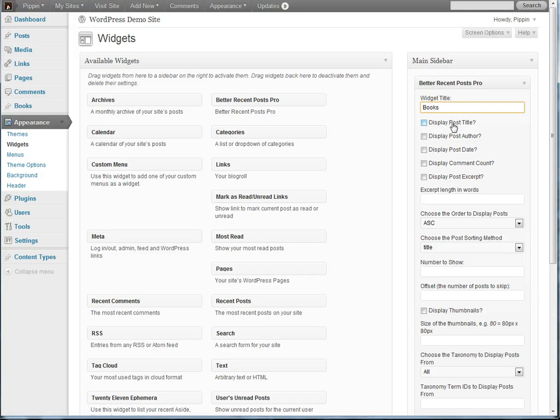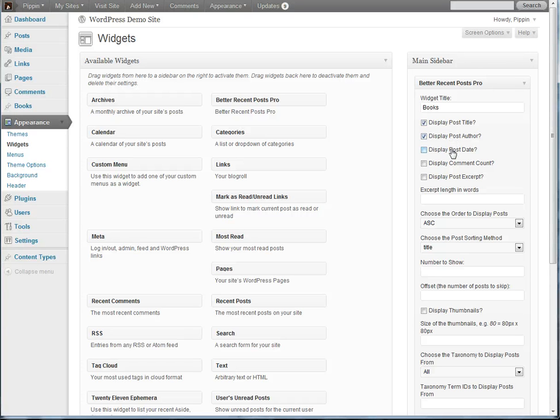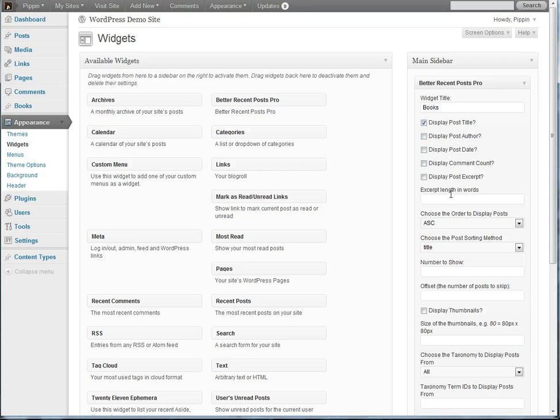And now we can choose the post title if we want to display it. We can choose whether we want to display the post author, the date, etc. There's a couple other options. Let's just start with the post title. And then also a post excerpt, the excerpt length in words, let's just say 15 words.